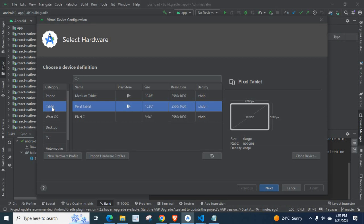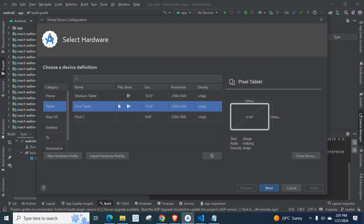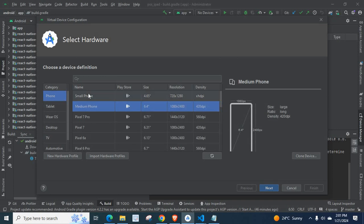Let us go with Tablet, select Pixel Tablet. These three are different in Size, Resolution and Density, Play Store Availability. So whichever is applicable for you, select that one. Same as in the case of phone.